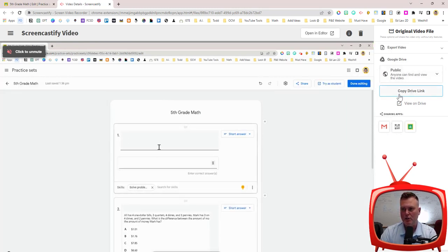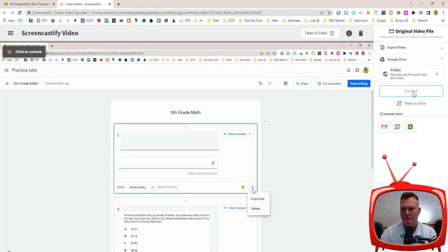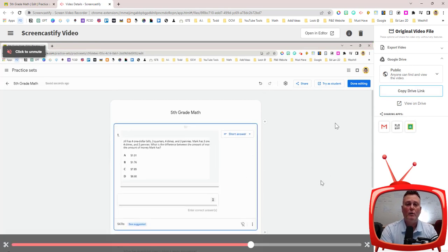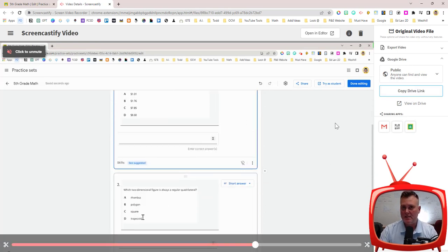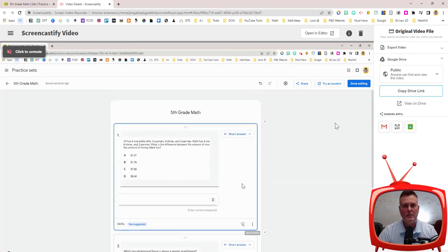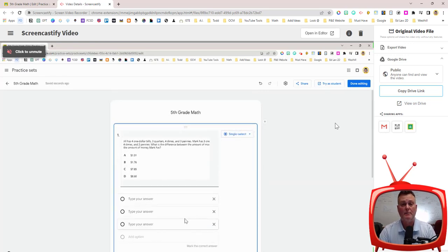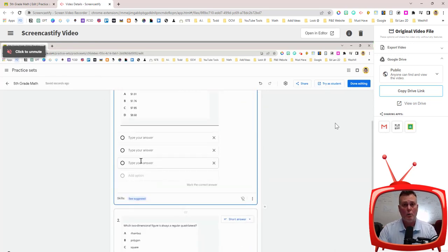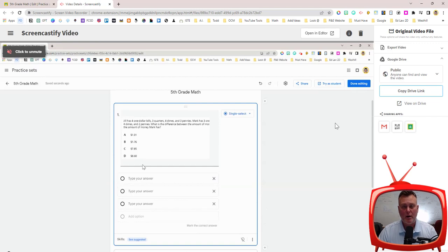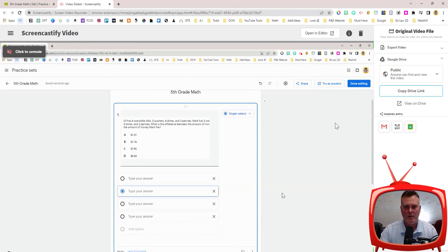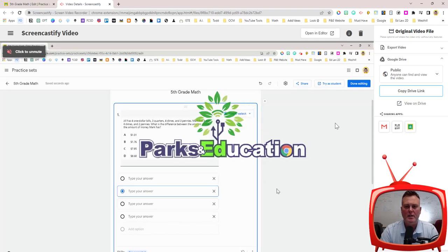And then you're going to click on copy drive link. Now you're able to paste that link into an email or a Google classroom assignment or share it however you need to in order to get that video to the person that you want to view it. Hope this helped.